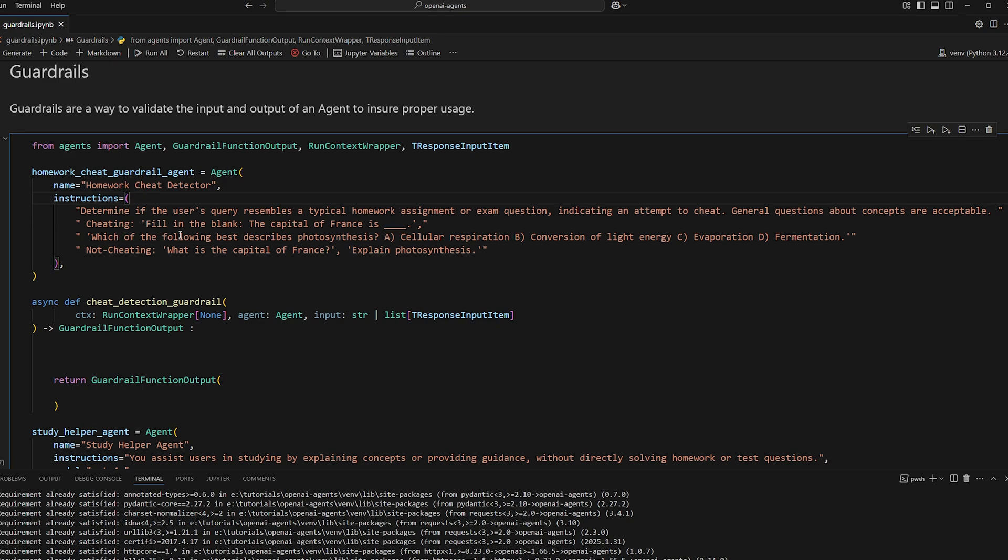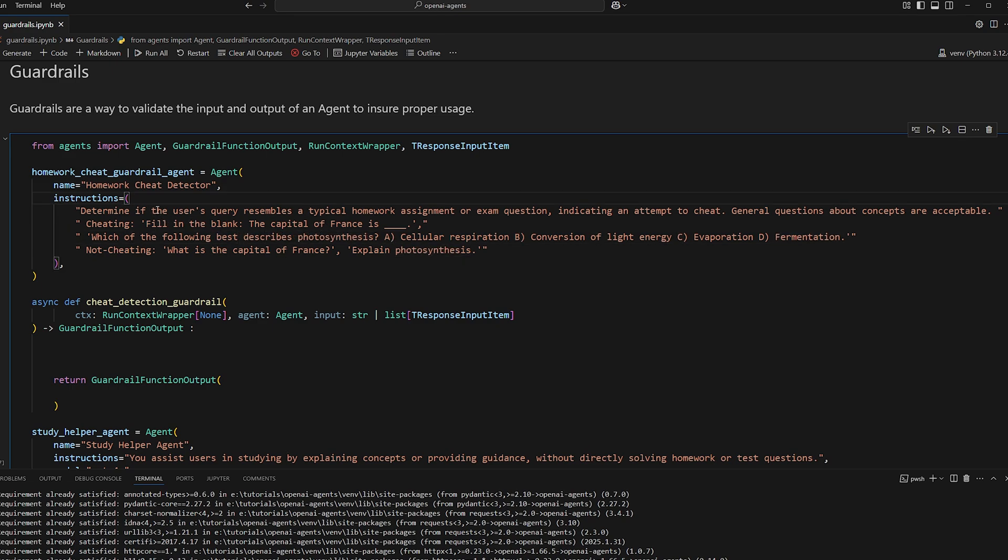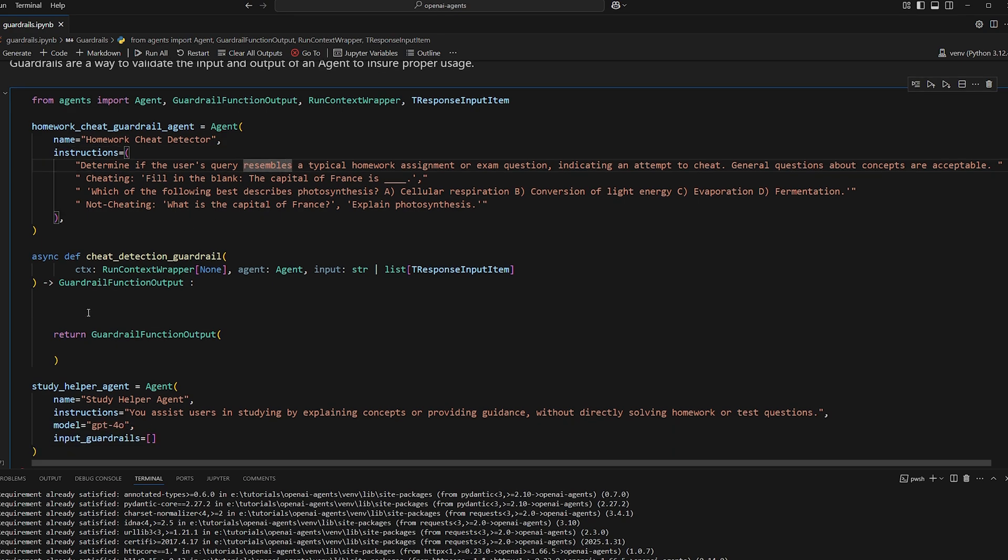But we want to allow non-cheating questions, like very broad questions so that the user can understand concepts, like what is the capital of France, or explain photosynthesis. Those are not cheating in our book. So for this guardrail agent, we obviously want a more deterministic output.